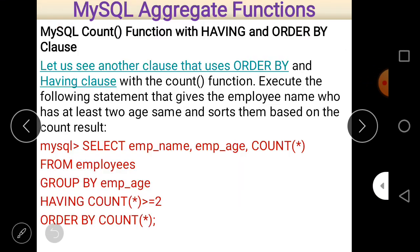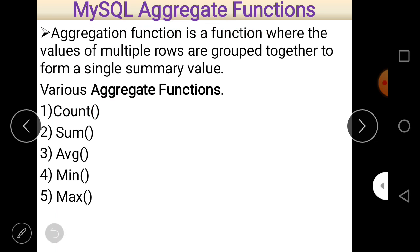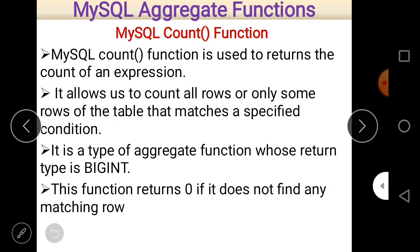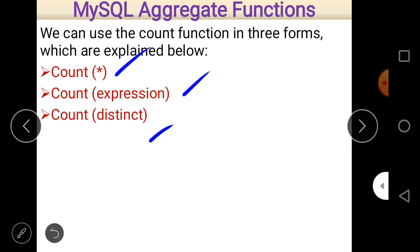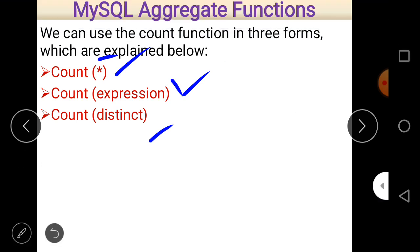To summarize: aggregate functions are functions where values of multiple rows are grouped together to form a single summary value, and there are basically five aggregate functions. COUNT is one of them and it is very important. COUNT can be used in three different ways: COUNT(*), COUNT(expression), and COUNT(DISTINCT expression). If you want to count all values whether null or not, write COUNT(*). If you want to count only not-null values, write the expression within the parentheses. If you want to count only distinct values excluding duplicates, use COUNT(DISTINCT expression).